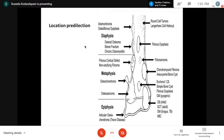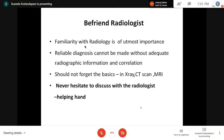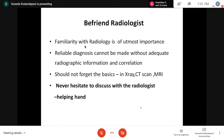Regarding location predilection, tumors also choose their own location — either diaphysis, metaphysis, or epiphysis. Round cell tumors usually affect the diaphysis, osteosarcoma affects the metaphysis, and GCT, ABC, and osteochondroma occur in the epiphysis. We should be very friendly with radiologists because familiarity with radiology is of utmost importance before reporting bone tumors. A reliable diagnosis cannot be made without adequate radiographic information. We should not forget the basics — at least plain X-ray — and should never hesitate to discuss with radiologists.